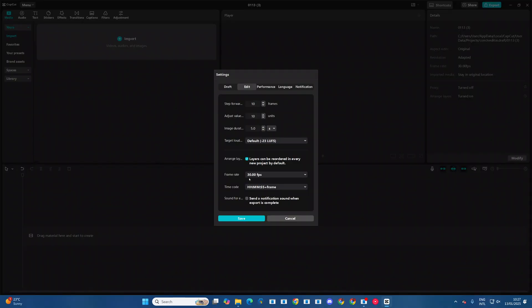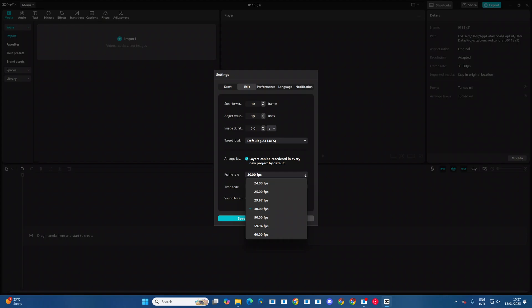So by default, it's set to 30 frames per second. If you want to customize it, just click on this drop down arrow. And then you have all sorts of frame rates to choose from.